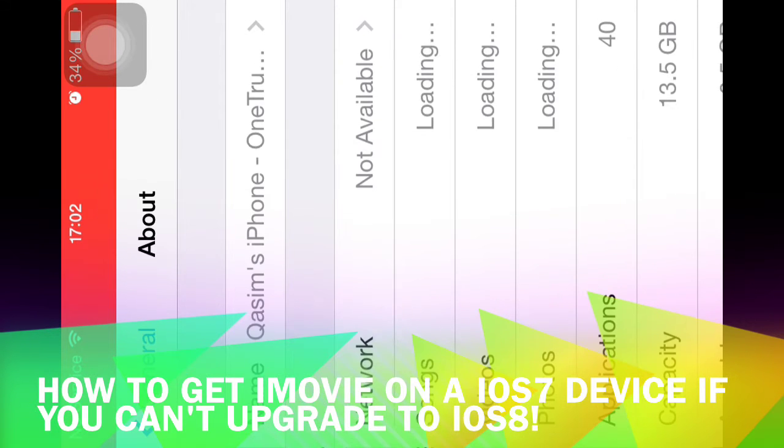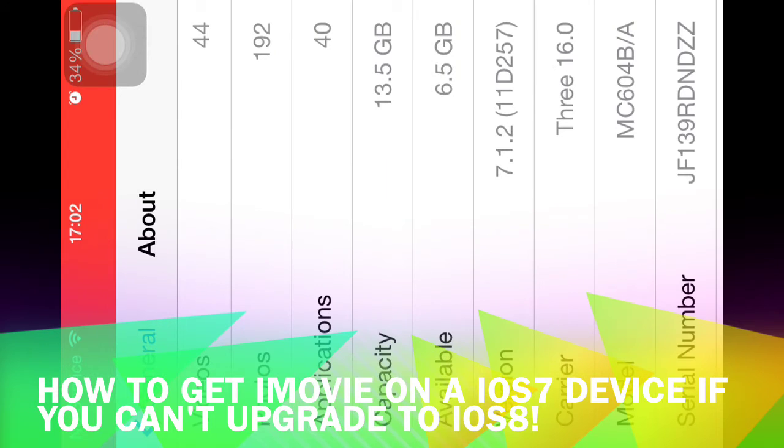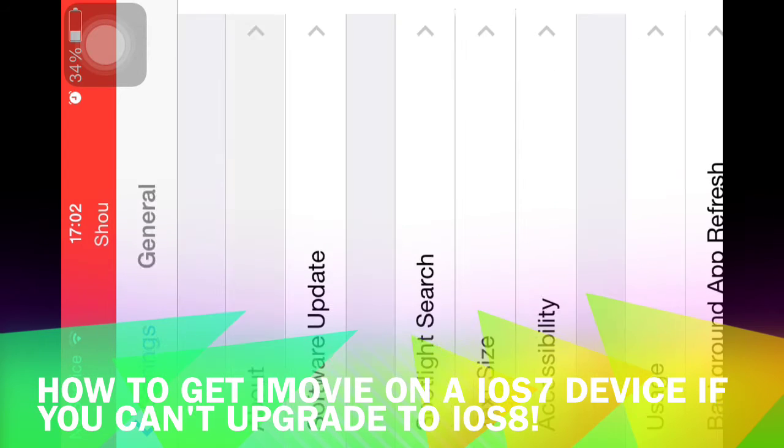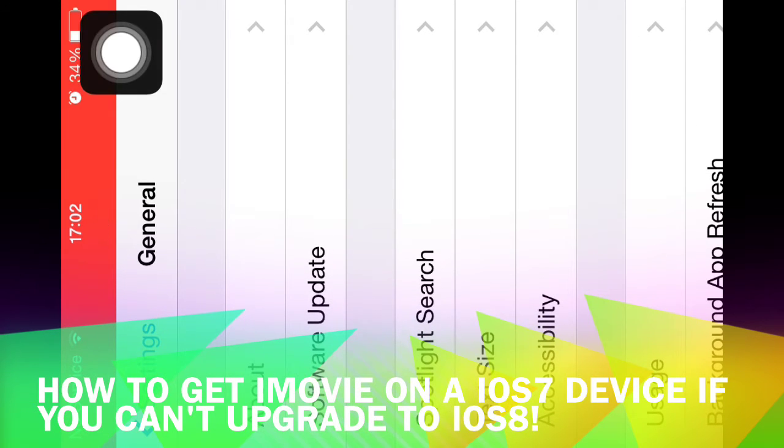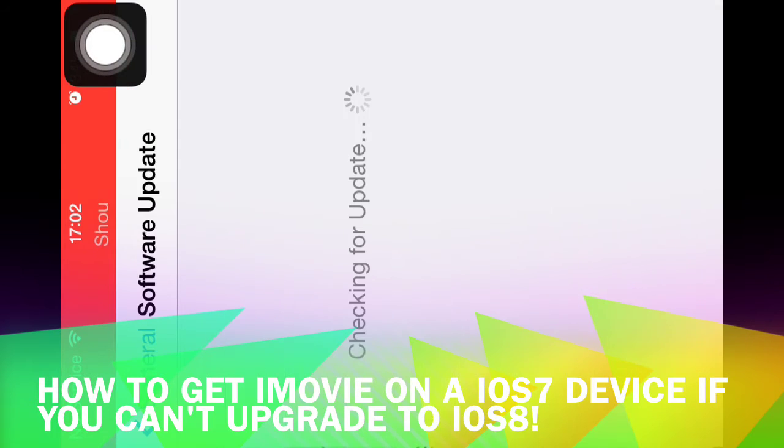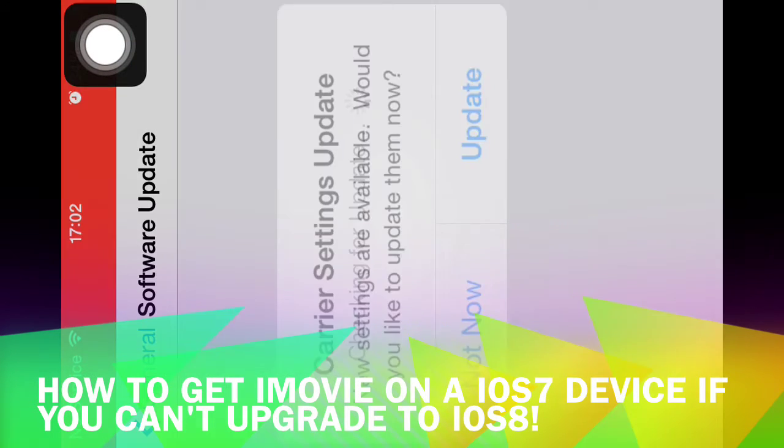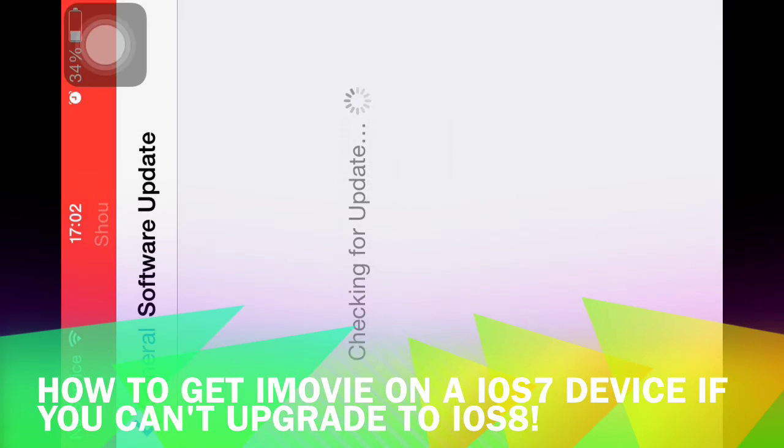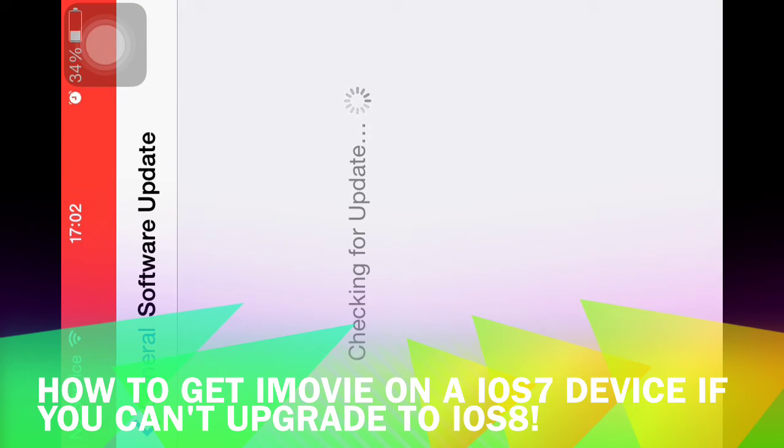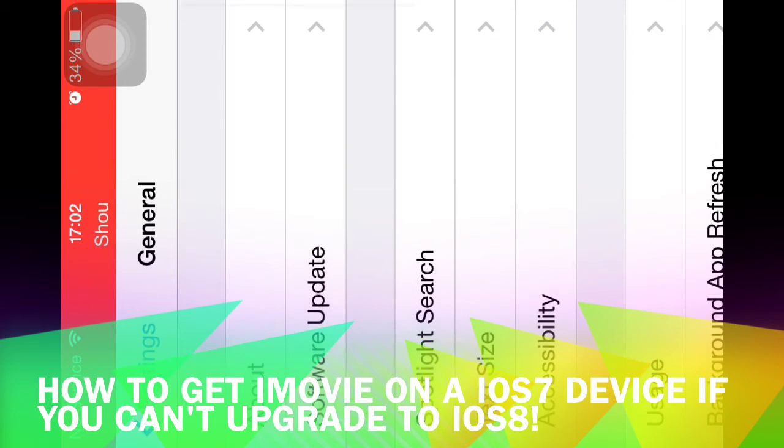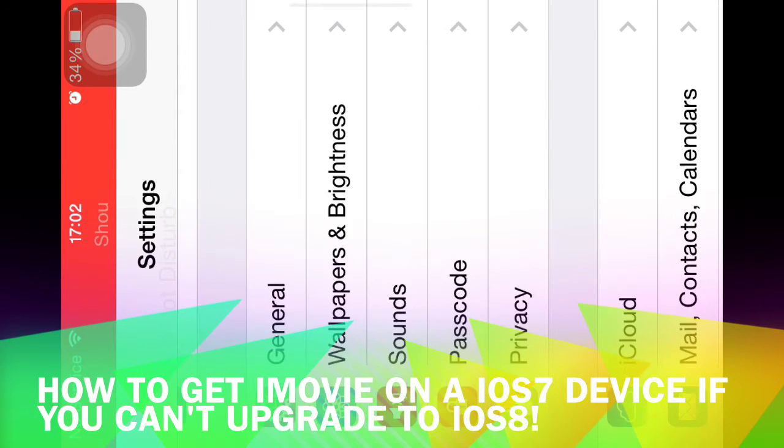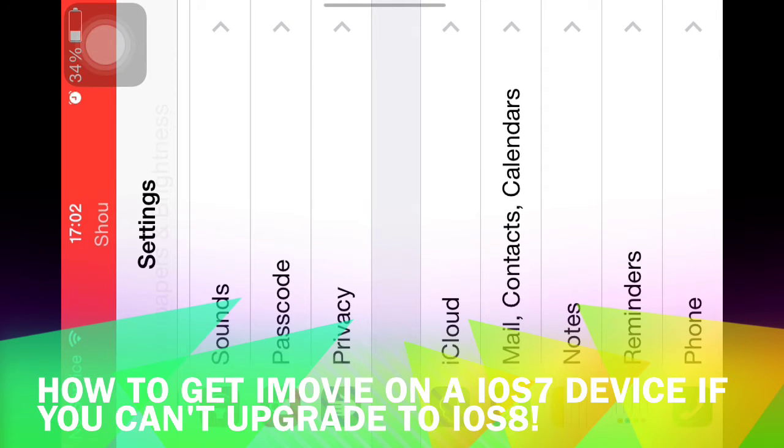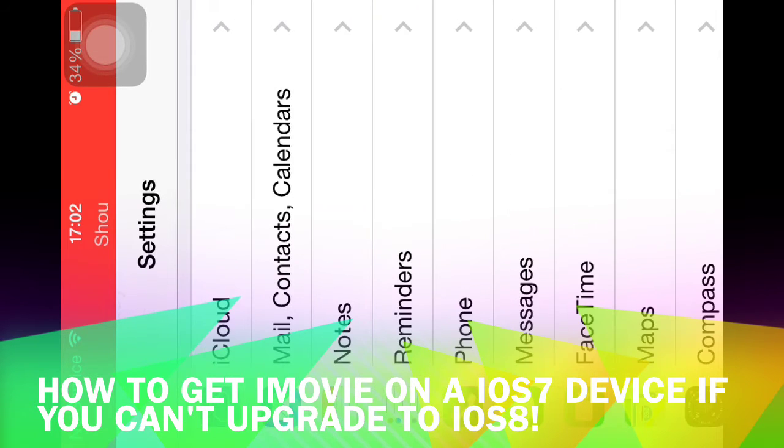I'll show you, you can't get iOS 8. It's 7.1.2 and you see software, it didn't say a 1 over there. And just to really show you, your software is up to date.